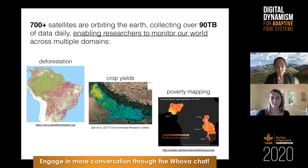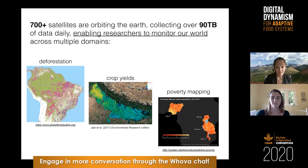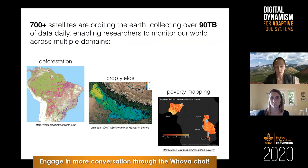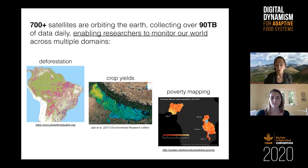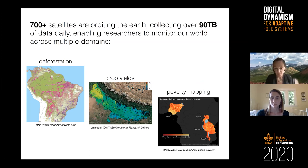The remote sensing revolution I'm referring to is just this massive amount of data being collected through satellites currently orbiting the earth. Right now we're estimating that it's over 90 terabytes of data being collected every single day. This has allowed researchers to generate estimates of variables that allow us to monitor our world in a way we've never been able to before — measures of deforestation at high resolution globally, crop yields from space, and even estimates of socioeconomic well-being metrics like poverty in sub-Saharan Africa.